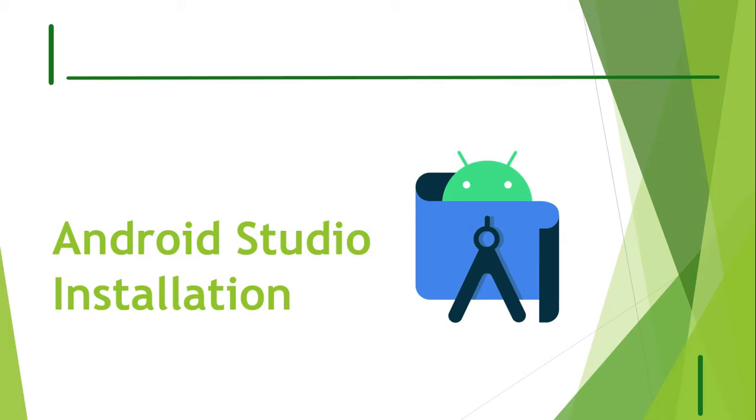Android Studio is an IDE. IDE stands for Integrated Development Environment. Using this software, we can develop our Android application.